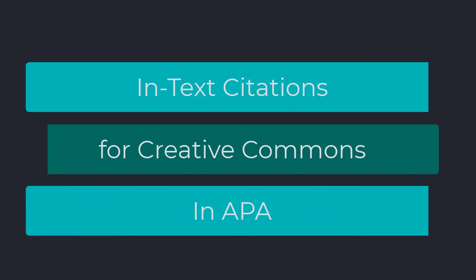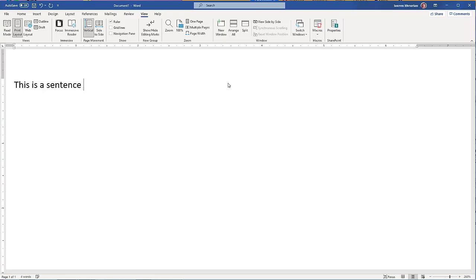When you quote or paraphrase a source, you'll need to use an in-text citation.